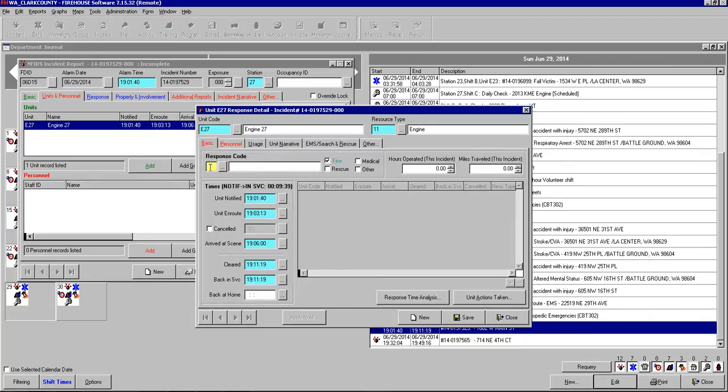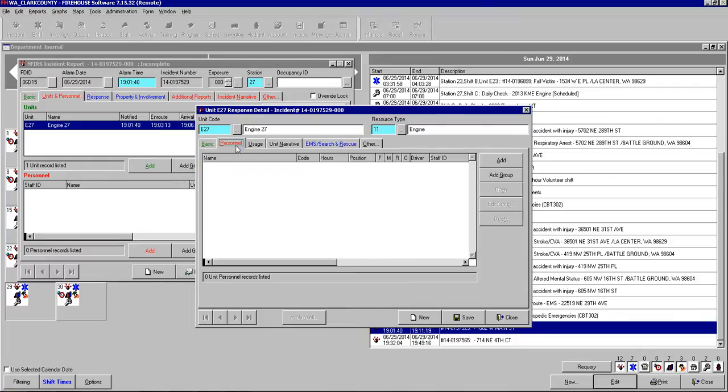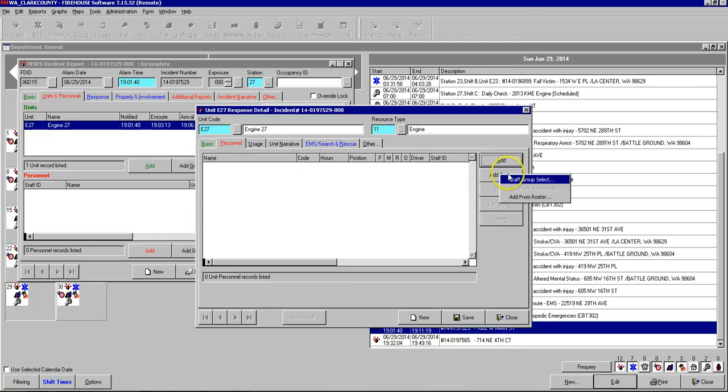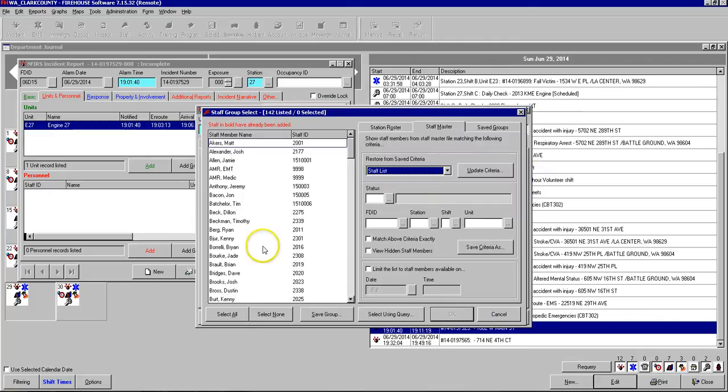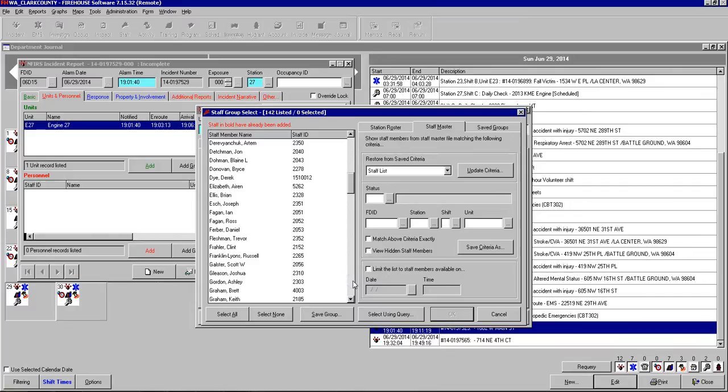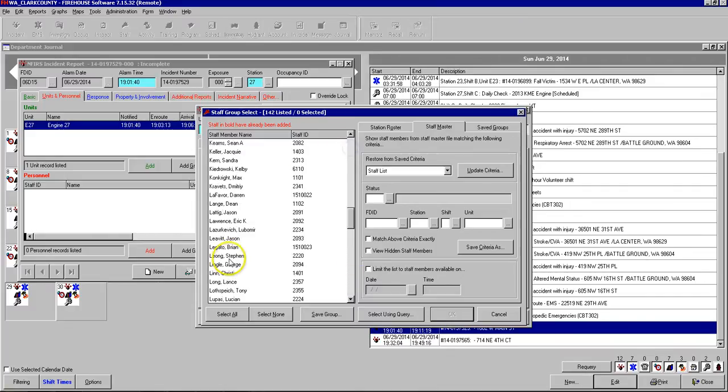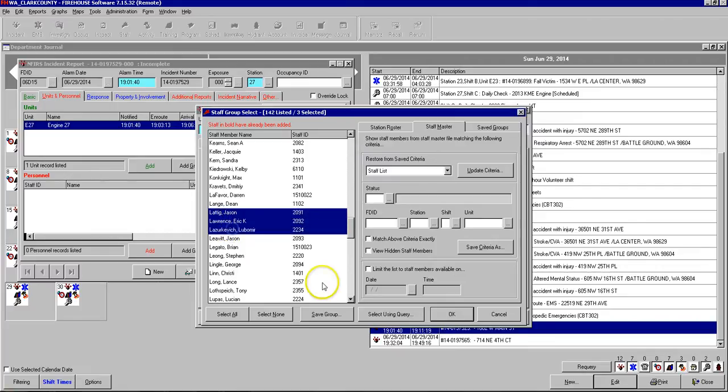The one thing to complete on the basic tab for each unit that needs to be done is the priority code or response code. So we can say priority two and I can just type two. And then we can move to personnel and the best way to do this is add group. So you can add everyone at once and just click staff group select. And then you can hold down the control key on the keyboard and scroll through and find the members that were on the apparatus that responded. And then click OK.